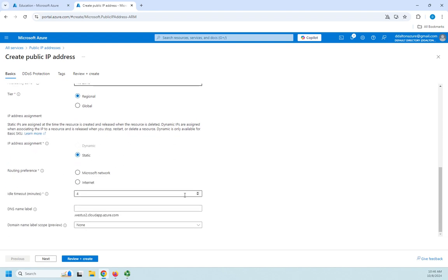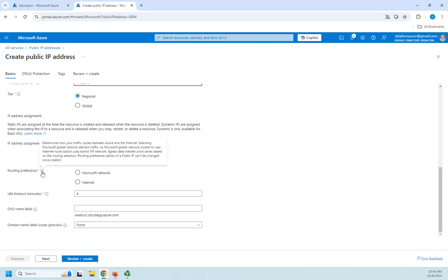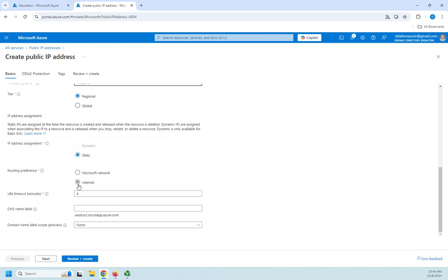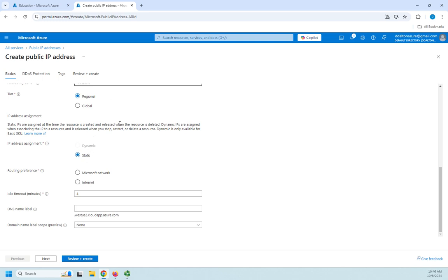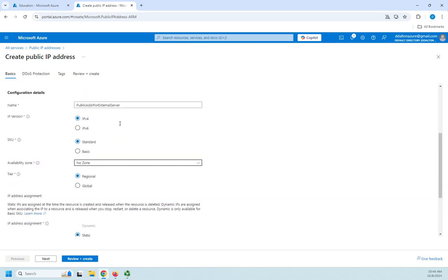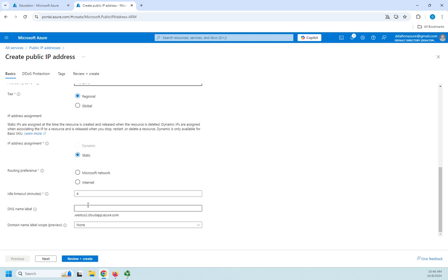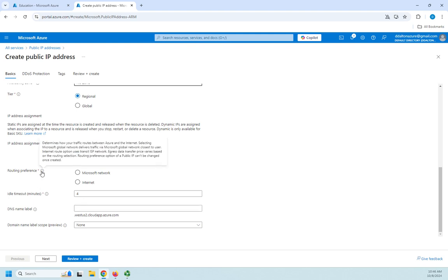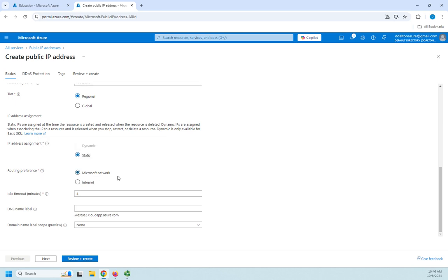Routing preference. Now remember, any time you get one of these options, you see this little eye here, you can get the little pop up. That will tell you a little bit more about it. This tells you the difference between the Microsoft network and the internet, static and dynamic address. Notice that as a standard, I don't even have the option for dynamic address. Routing network determines how your traffic routes between Azure and the internet. I'm going to use a Microsoft network so that it will come out closest to wherever the user is.